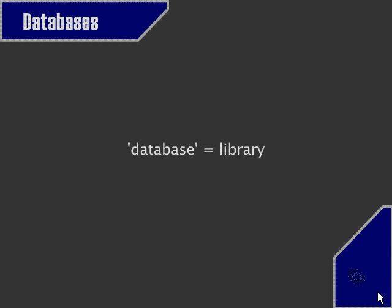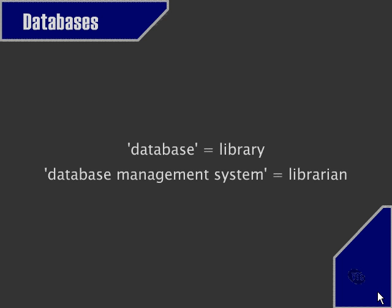As an analogy, we can look at the database as the library, whereas the database management system is the librarian who, when we ask for a certain piece of data, can go through the library and locate the particular piece of data that we need.